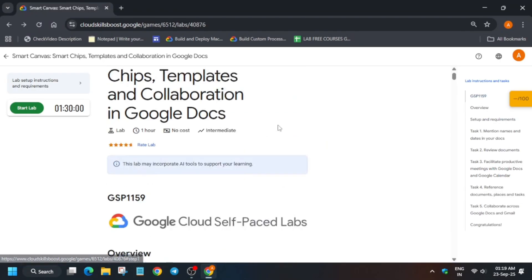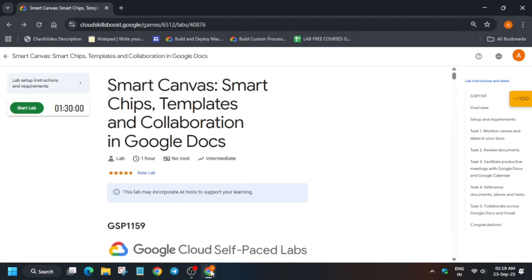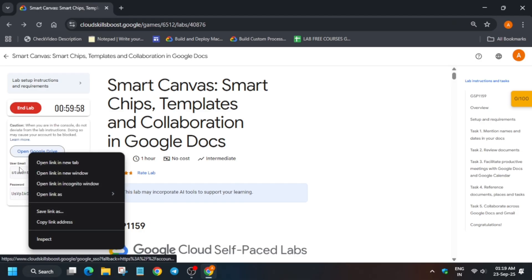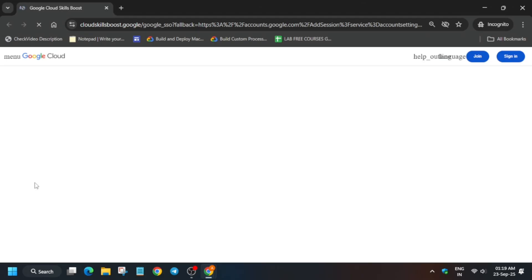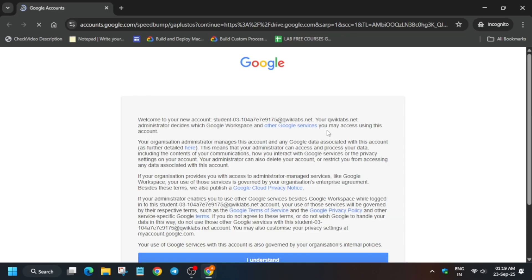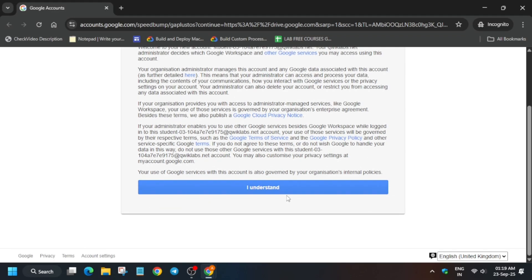Hello guys, welcome back to the channel. This video will cover this amazing lab. In the previous video there were some audio issues, so here is the updated guide. Start the lab and open the Drive incognito window. It is getting signed in automatically. If you are new to this channel, do like the video and subscribe. If you get a warning pop-up, just click on 'I understand'.